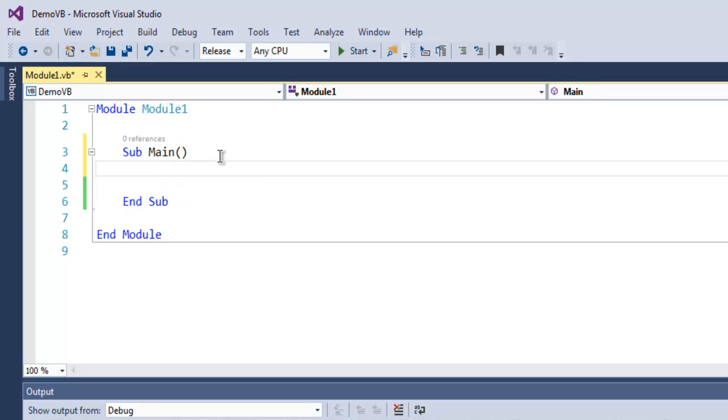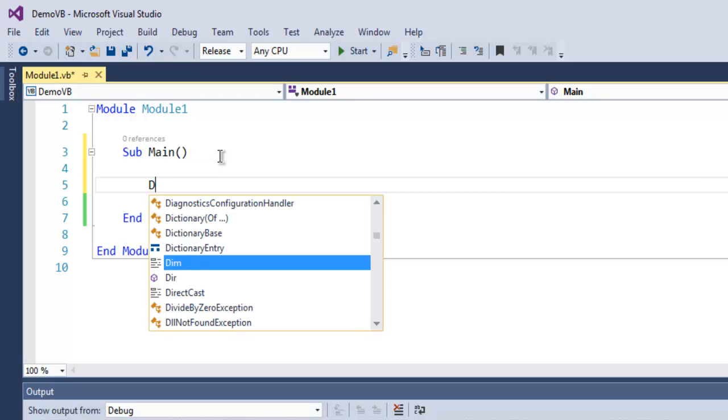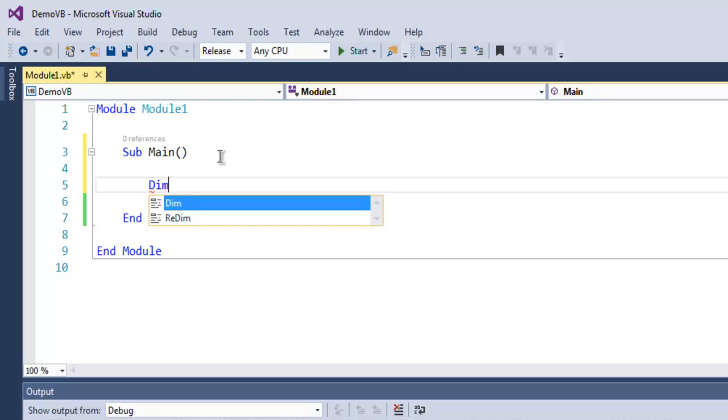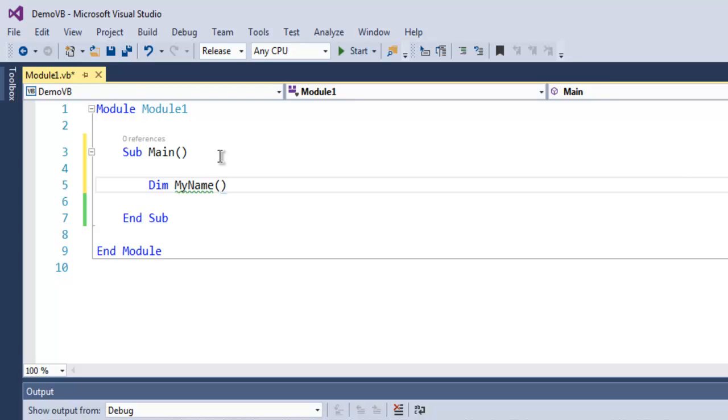Inside your main subroutine, simply create your array by using dim for declare in memory, and here let's say MyName. I use this bracket and add a number to specify how long this array will hold a particular set of string characters.